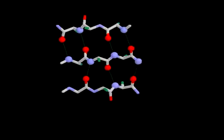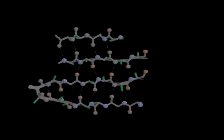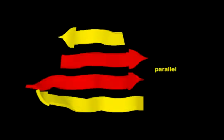A beta sheet is a regular and rigid structure often represented as a series of flattened arrows. Each arrow points towards the protein C-terminus. In the example shown here, the two middle strands run parallel, that is, in the same direction, whereas the peripheral strands are anti-parallel.